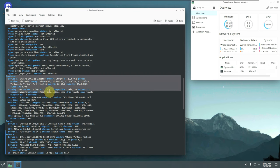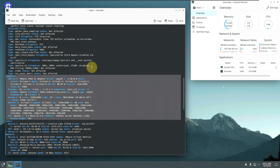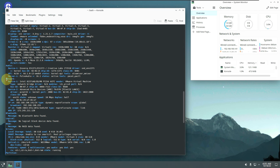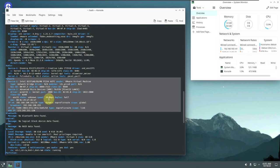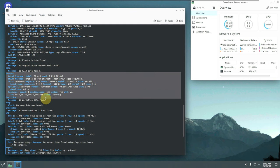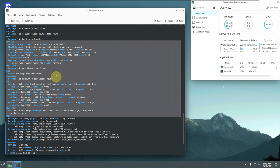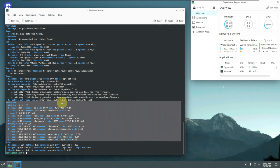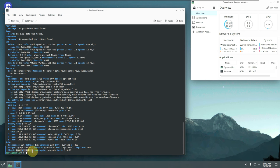The full inxi output also covers: graphics display — vmwgfx 2.20.0.0, X11, Xorg 1.21.1.7, resolution 1920x1080 at 60 Hz, OpenGL 4.3, Mesa 22.3.6. Audio: PulseAudio 16.1, ALSA kernel 6.1.0-13. Network and Bluetooth info are included too, along with drives, partitions, swap, USB, sensors, repos, and process info. Bash version is 5.2.15, systemd version 252, uptime 17 minutes.